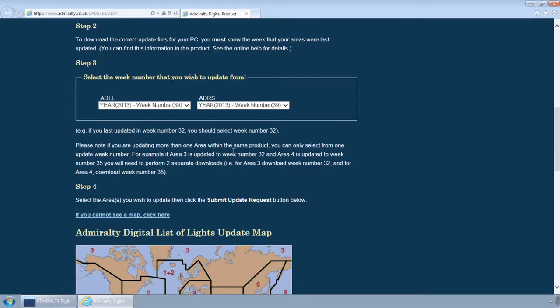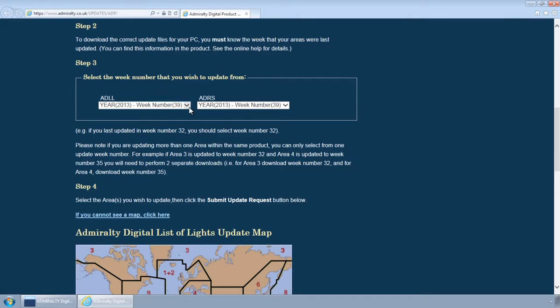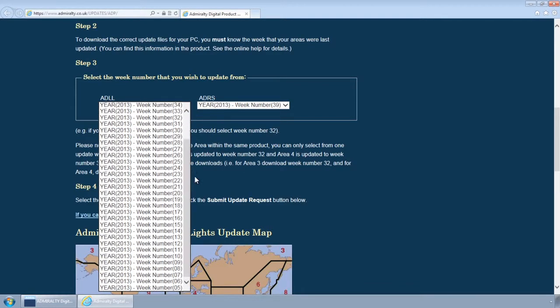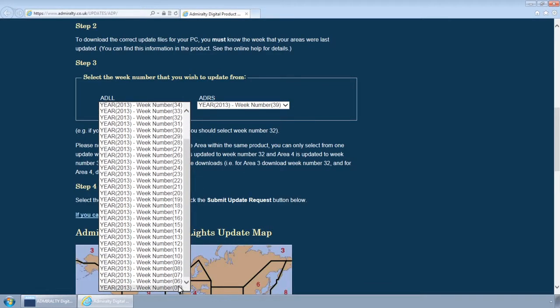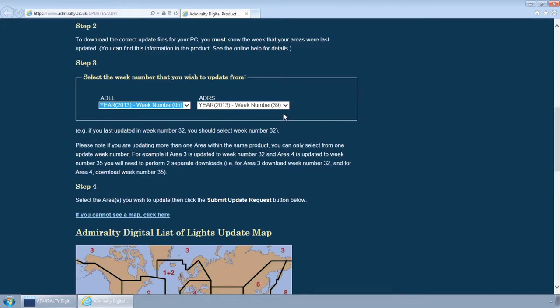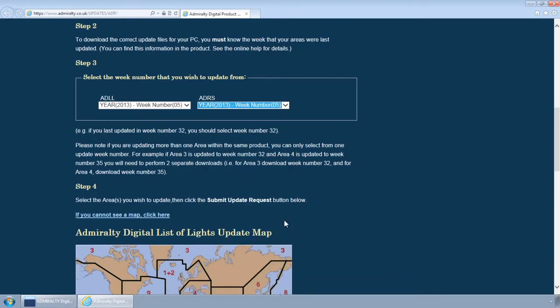From the dropdowns select the appropriate week for which you wish to download updates. Please note this must be the same week that your ADP is currently updated to.